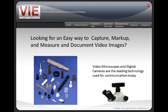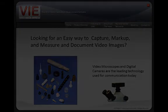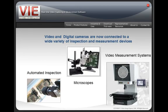Are you looking for an easy way to capture, markup, measure, and document video images? Video microscopes and digital technology have become the leading technology for communications in businesses today. Video and digital cameras are now connected to a wide variety of inspection measurement devices. We interface to automated inspection systems, microscopes, and video optical comparators.